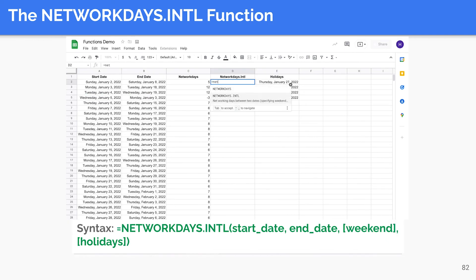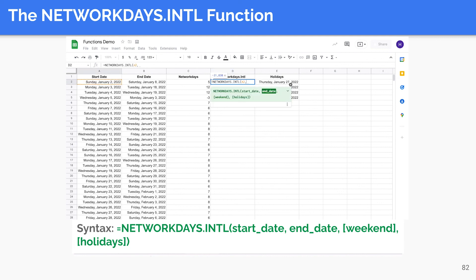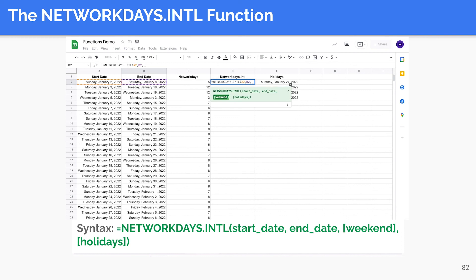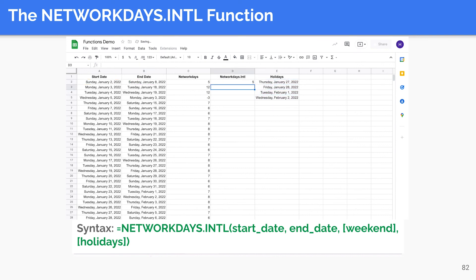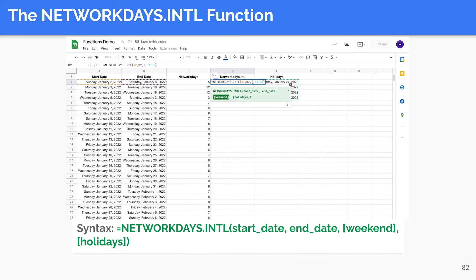Like NETWORKDAYS, the NETWORKDAYS.INTL function calculates the number of weekdays between two dates, but lets you specify which days should be considered as weekend days. The syntax is very similar to NETWORKDAYS, except it has the additional weekend parameter that indicates which days of the week should be counted as weekend. The weekend argument can accept either a number or a string, using exactly the same numbers and weekend strings as in the WORKDAY.INTL function.